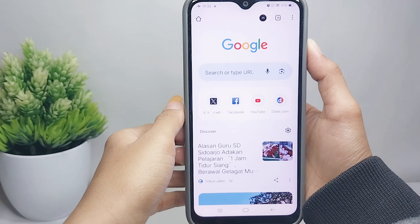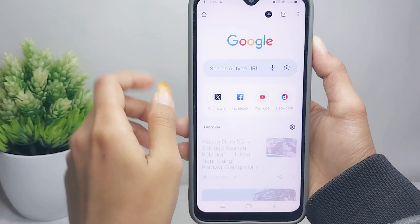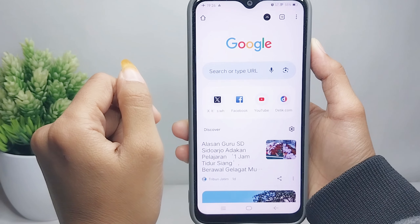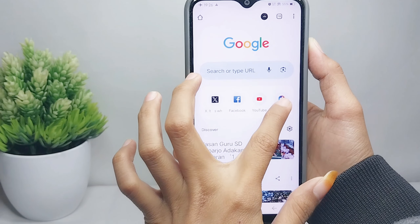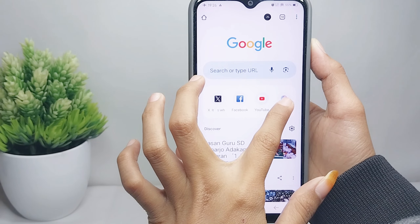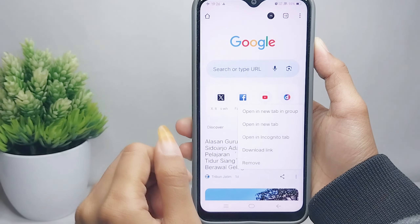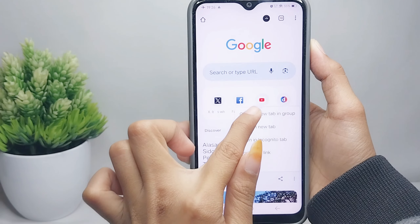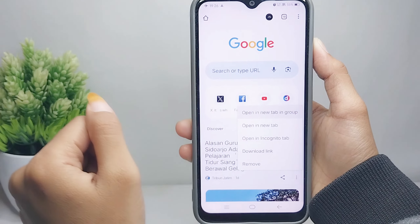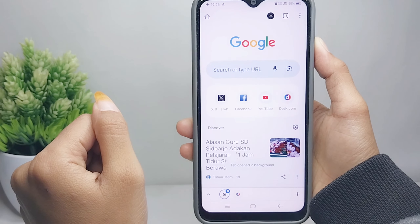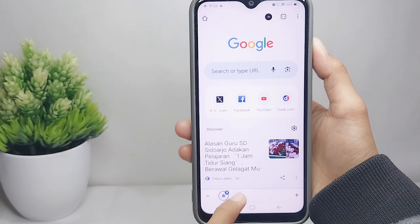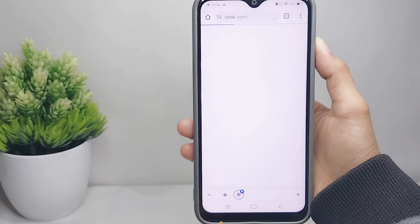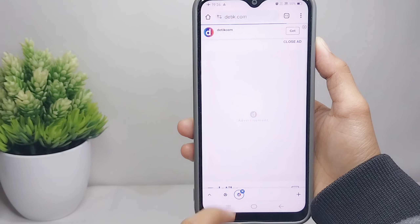To open a tab group, you can long press on the site, and then you can select the first option. Here you can open multiple websites at the same time.